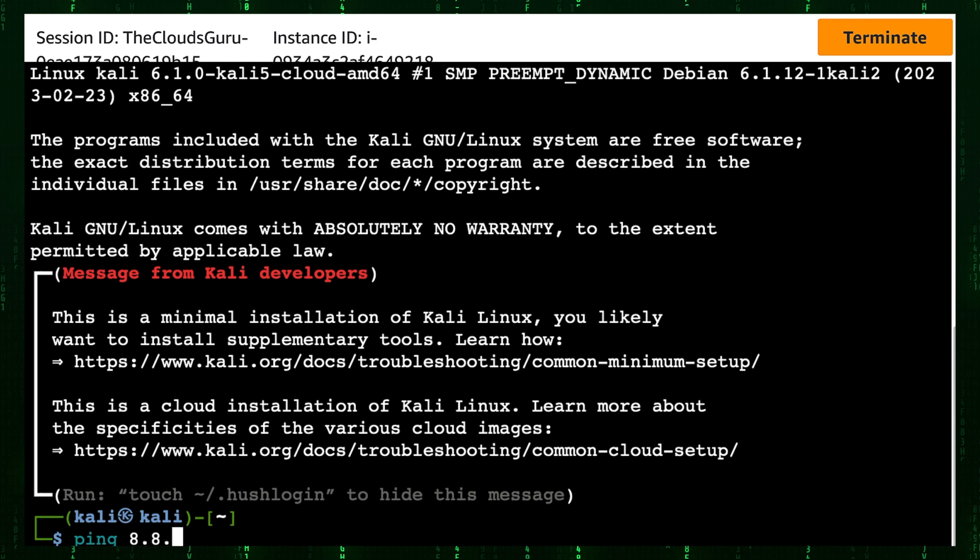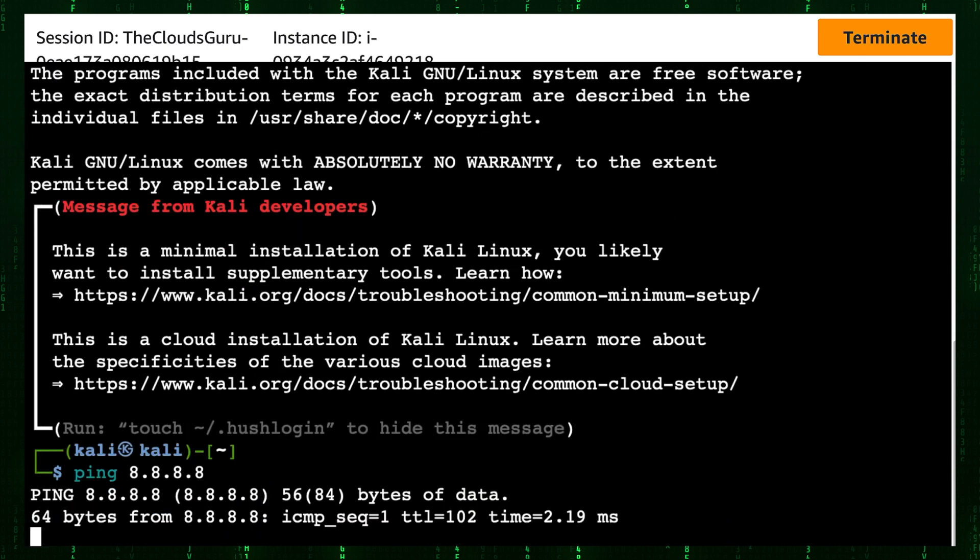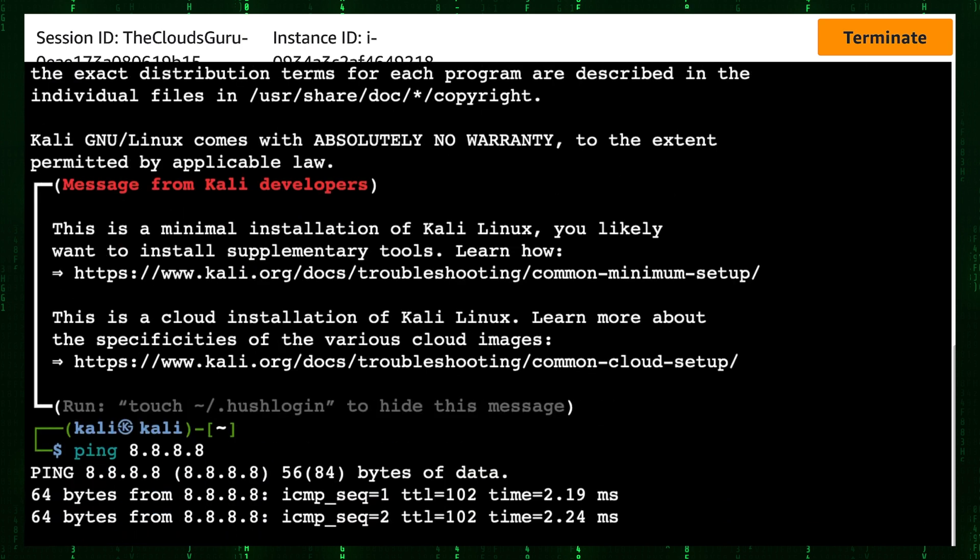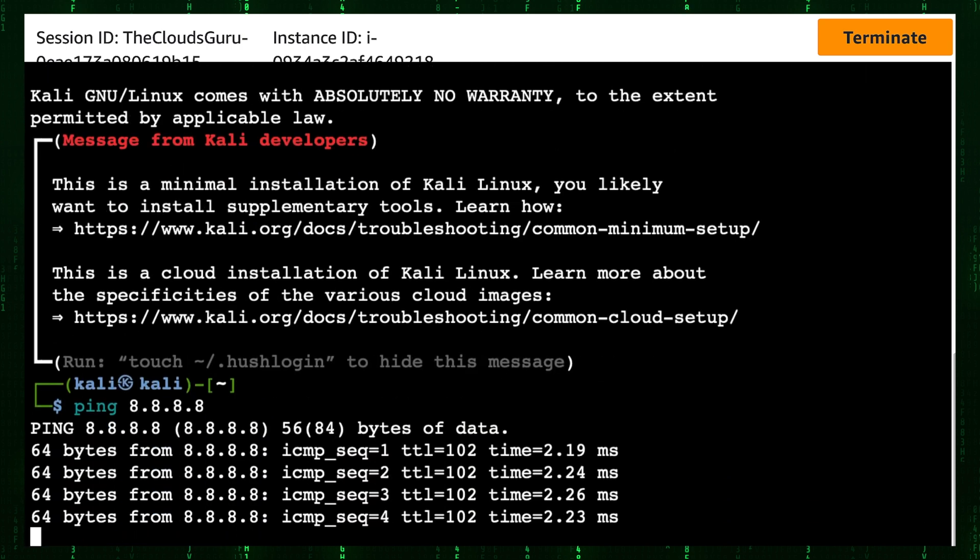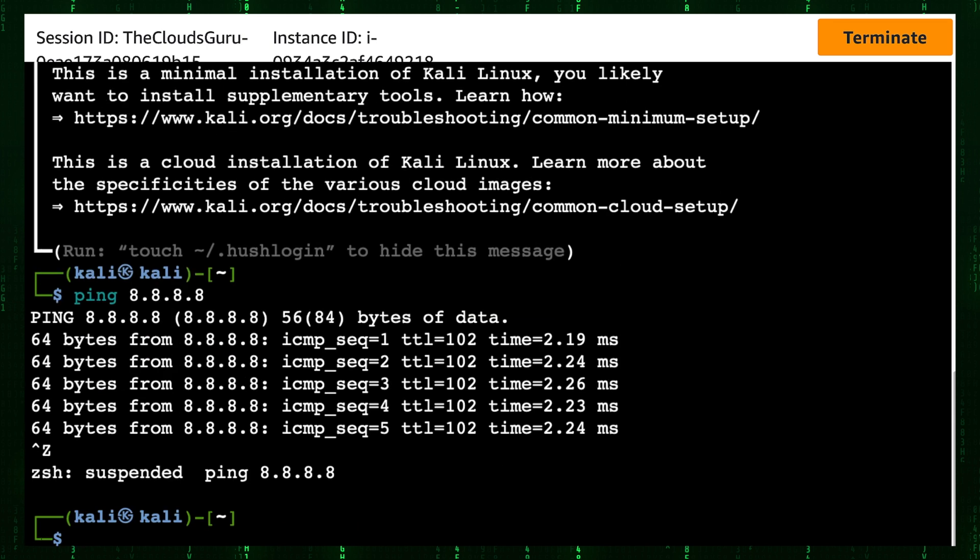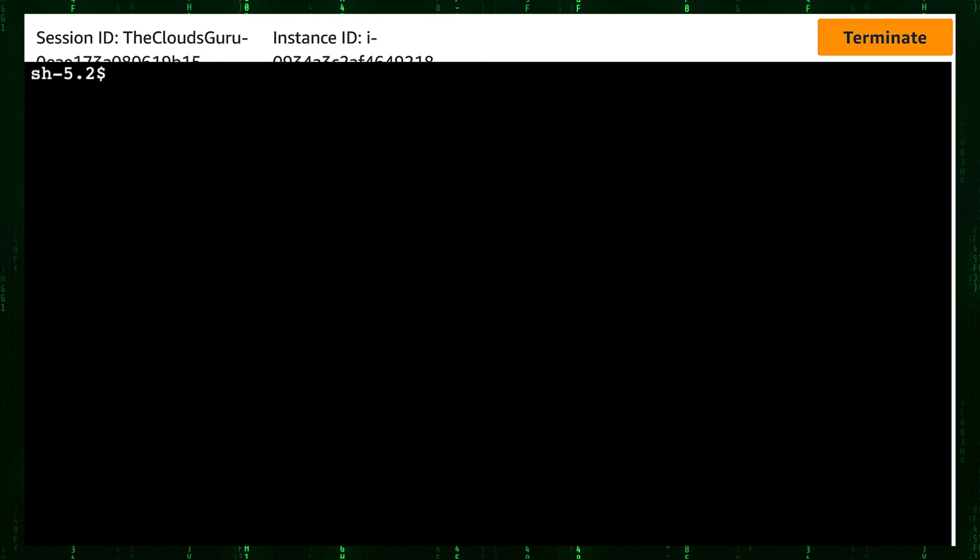Ping to Google DNS IPv4 address to check internet connectivity. We have response. Stop the ping by pressing CTRL C. Type exit to terminate SSH session. We are back to the Bastion Host Session Manager session.